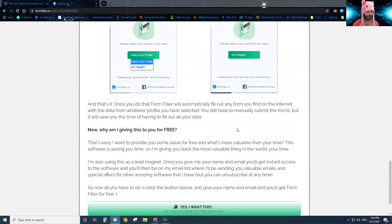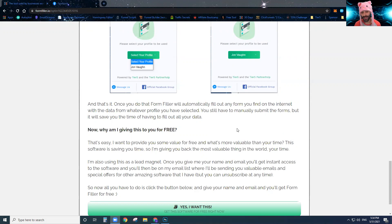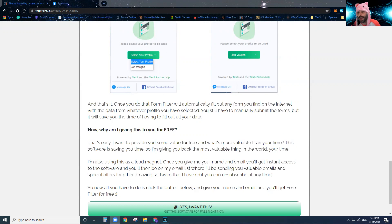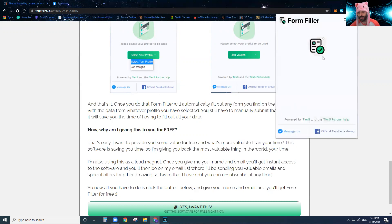I'll be sending you valuable and entertaining emails and telling you about other software I have that will help you generate leads, close sales, save you even more time, and help you make money. Those are paid softwares that I'll make you special offers on, but you can opt out and unsubscribe anytime and you'll still have access to the software. If you just want the free stuff and never want an email, just unsubscribe from the first email.